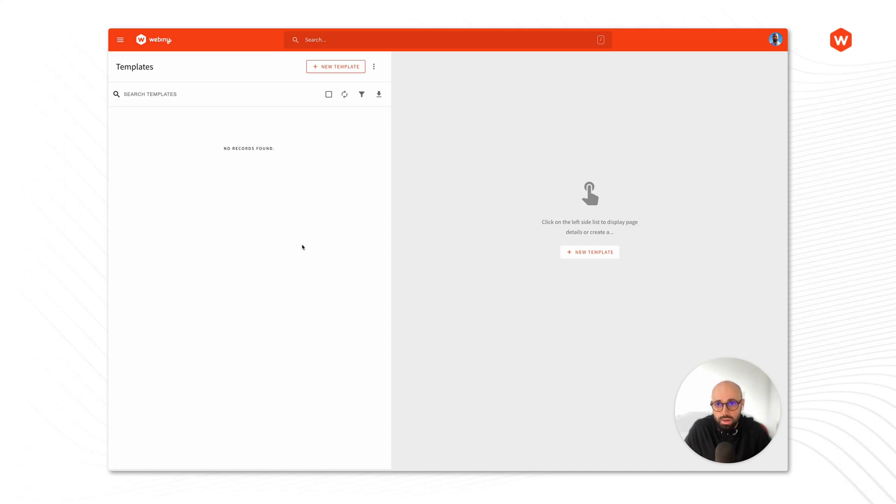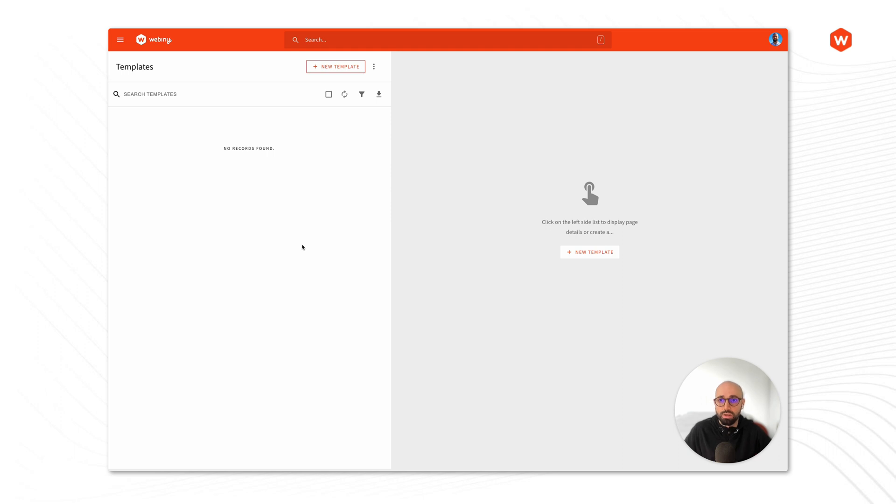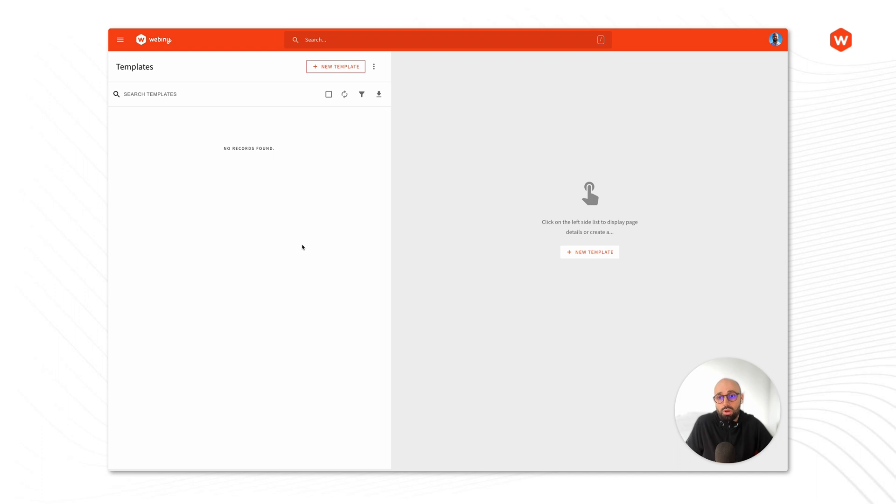Hi, I want to talk about the page builder templates today. We talked about building our page from scratch, then talked about using blocks and pre-made blocks to speed up that process. But there's one level above the blocks that we can also utilize, and those are page templates.